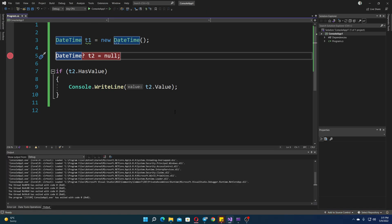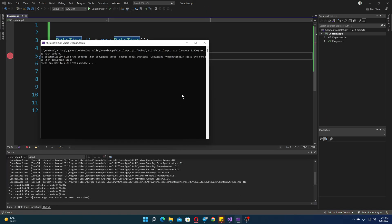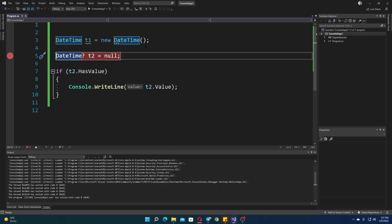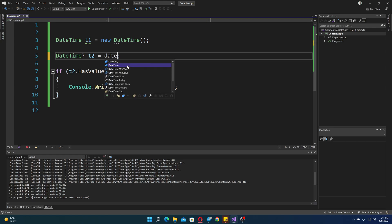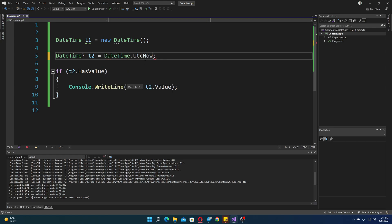But as you can see, if we go back here, it didn't actually print anything. Now, if I were to assign a DateTime right here, let's delete that. Let's do DateTime. Let's do UTC now.